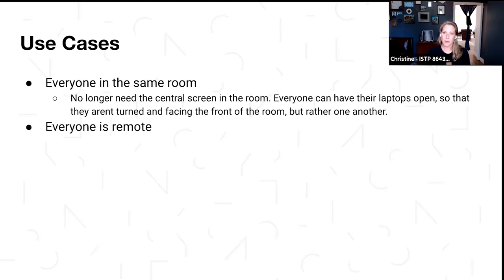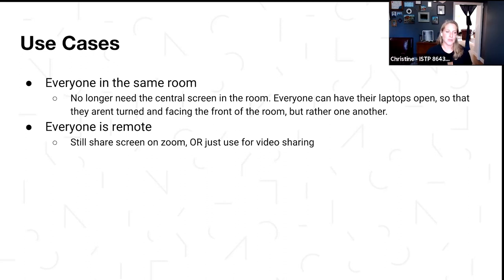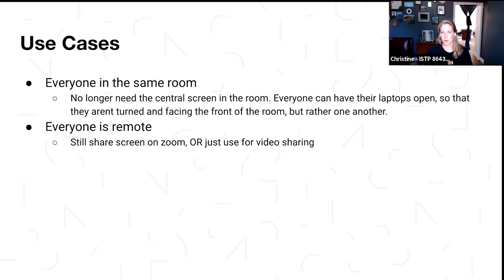If everybody is remote, which is how our team operates, we've been using this feature where we still are on Zoom. Whoever's hosting the meeting will typically still share their screen, so if you want to look at what the presenter is doing, you can. Some other teams will just use Zoom for video sharing and then have their own 90 window open so they can go in and take notes. If I'm adding notes onto an issue, whoever's in the meeting and has that issue open is going to see the same thing I'm typing.